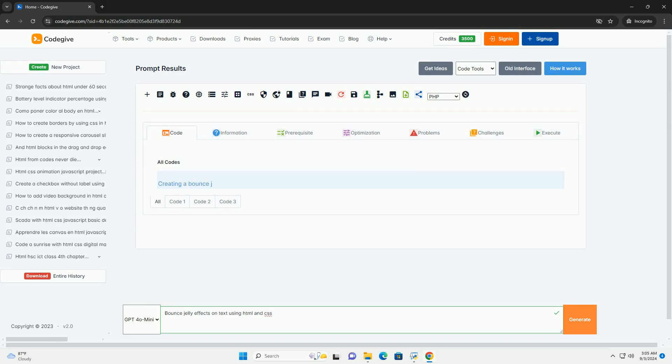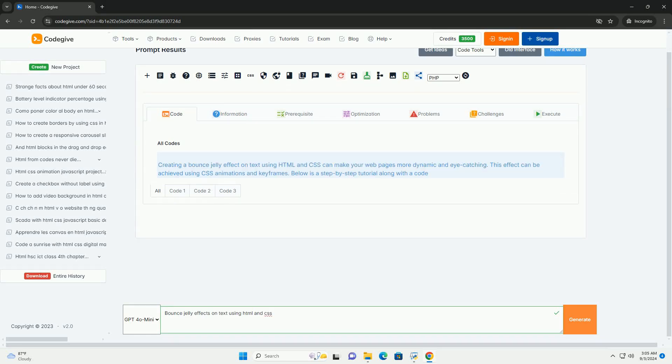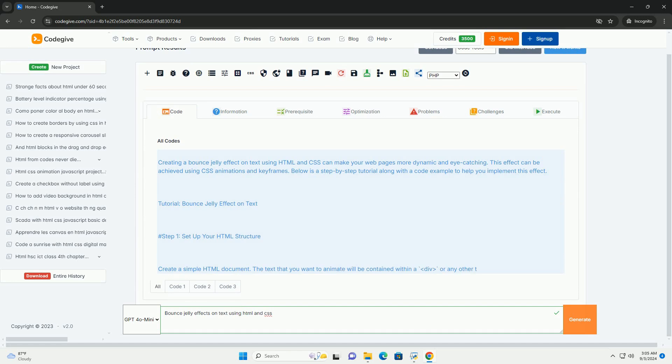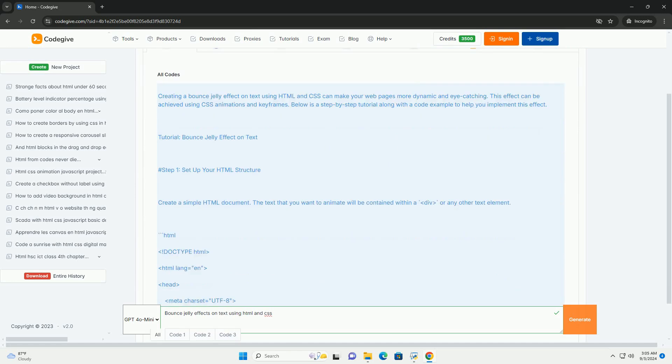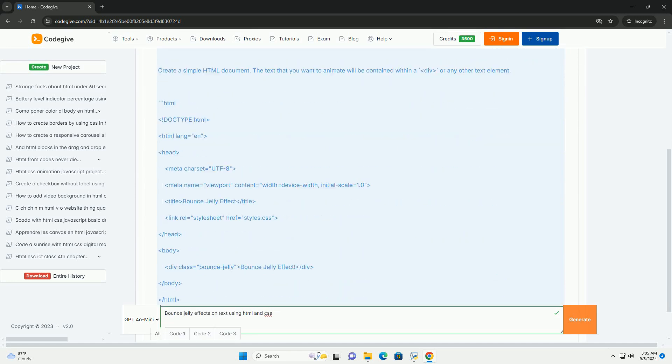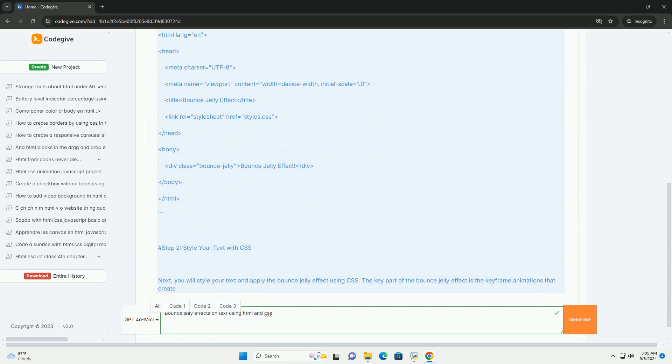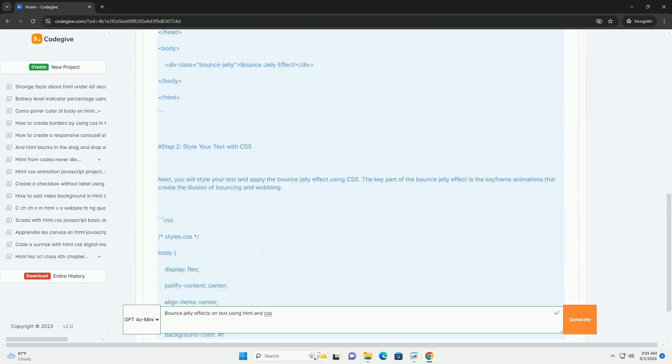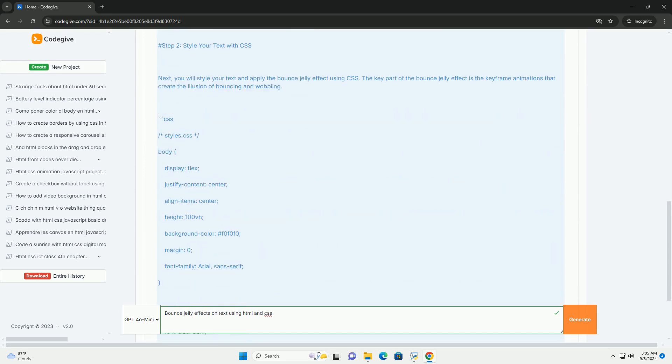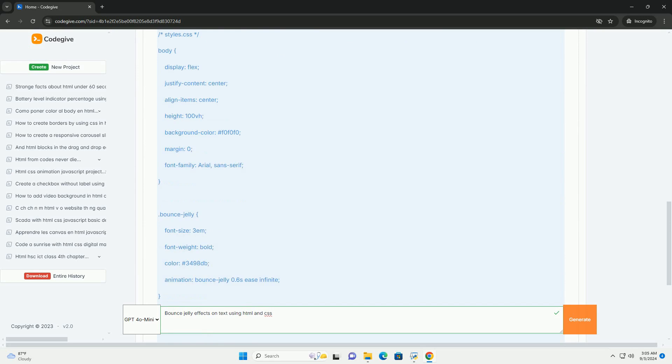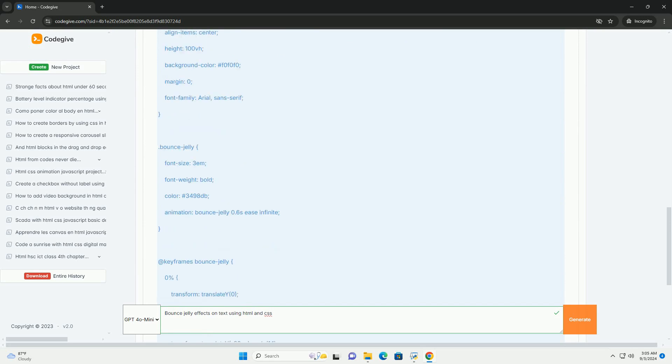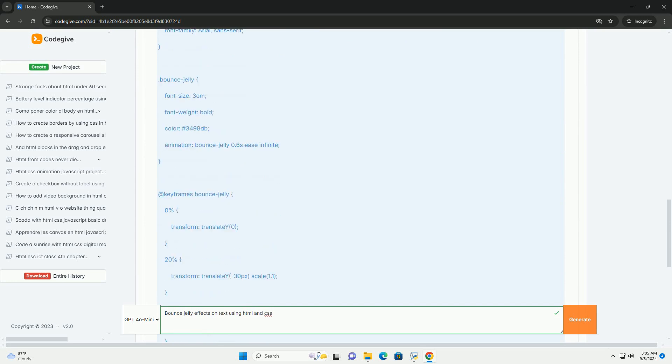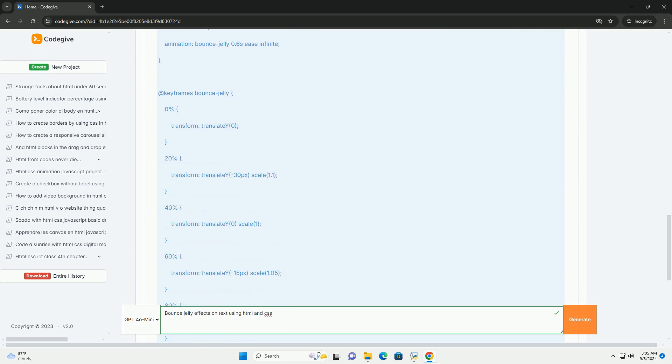Download the code from codegive.com, link in description. Bounce jelly effects on text using CSS create an engaging and dynamic visual experience for users. This effect simulates a playful spring-like movement that can draw attention to specific text elements, enhancing user interaction and engagement.